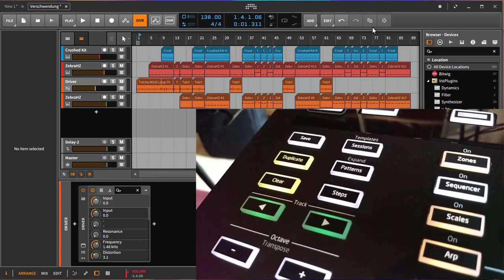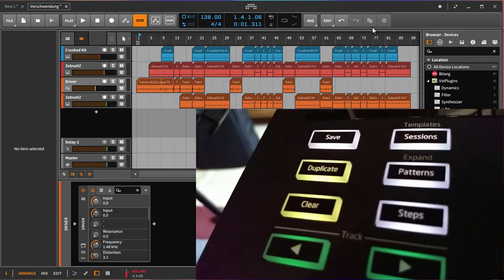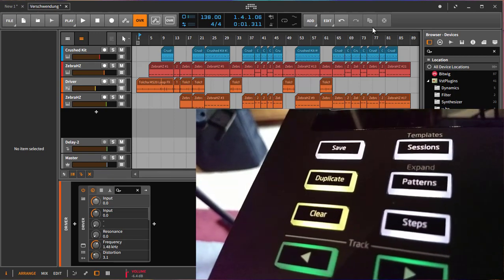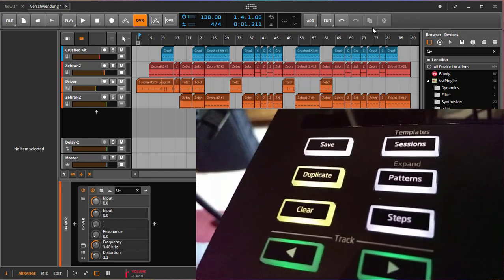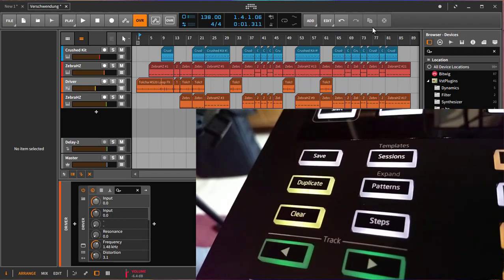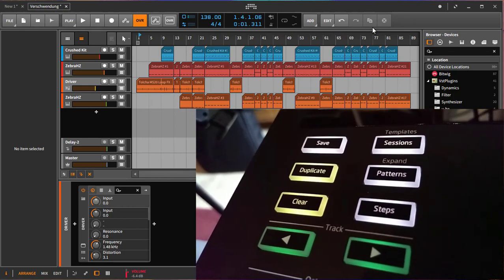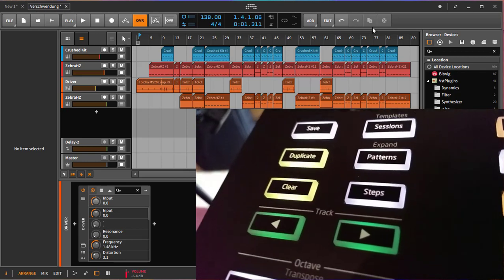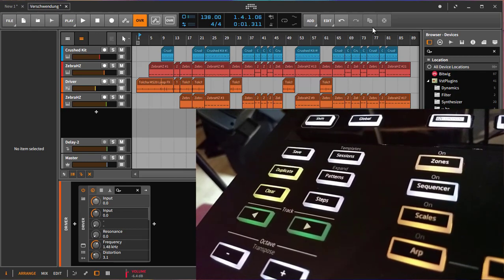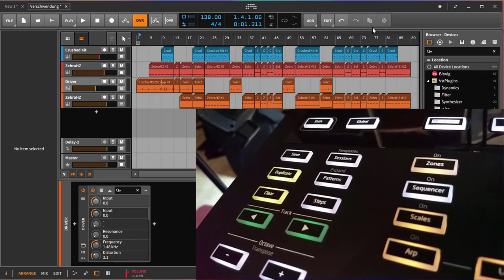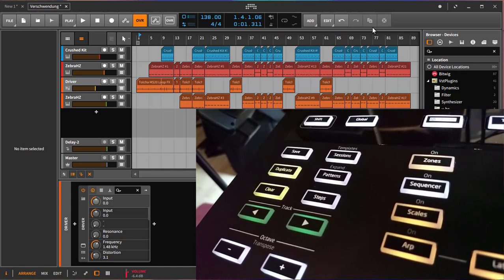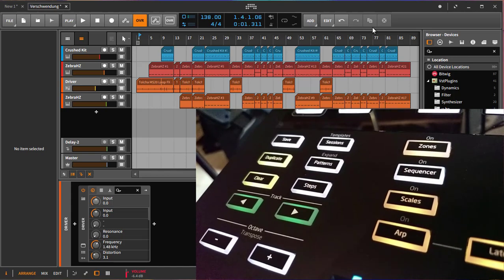You can use here the duplicate and the clear button in different button combinations. You can duplicate clips for example or tracks or devices. Clear is not yet working for everything because there are still some API limitations, so clear does currently only work with the clip but not with tracks or devices, but I hope that this feature will be added soon to Bitwig.